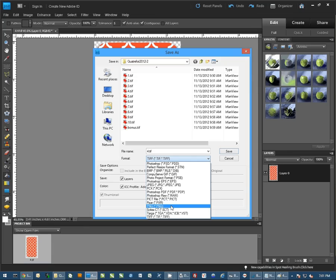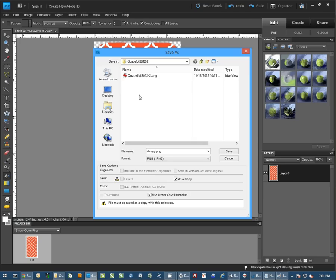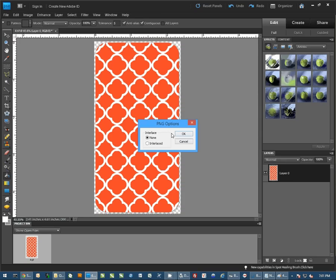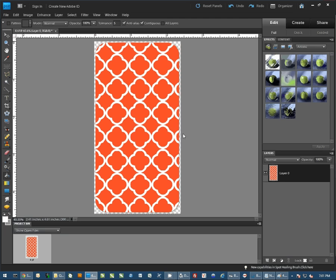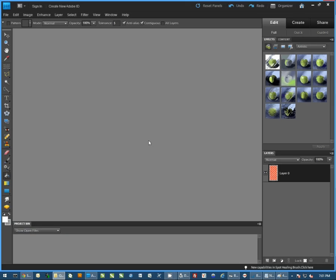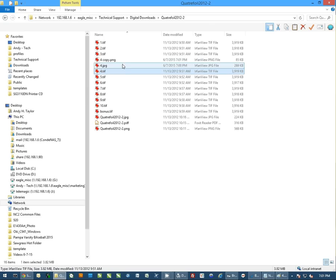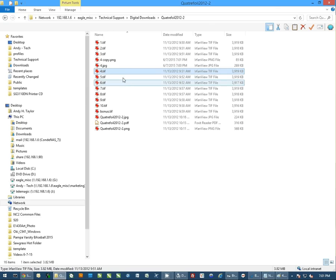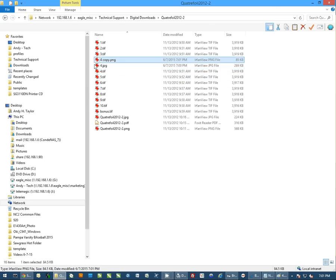Again, either file format. This time we'll actually save it as a PNG. I'm going to hit Save. I'm going to do Interface None. And then when I close my Photoshop, I now have a PNG file.